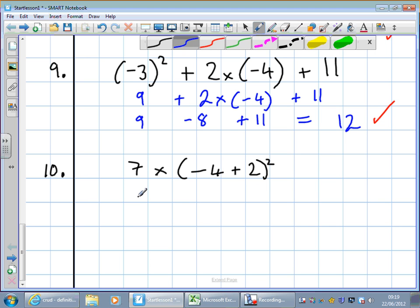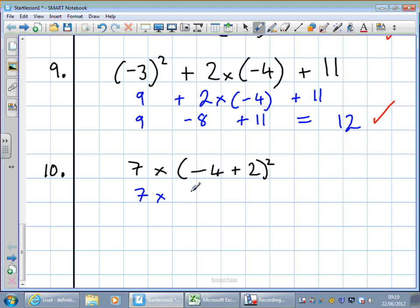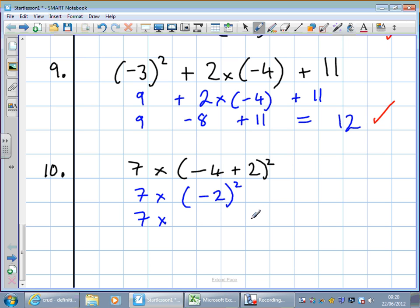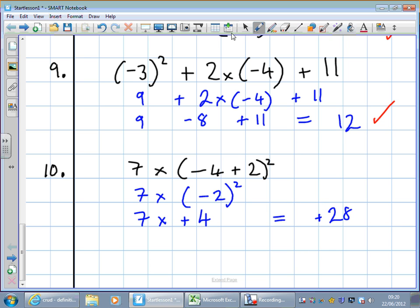Question 10. We do the brackets first: minus 4 add 2 is minus 2. Next we do the squaring: minus 2 times minus 2 is minus minus 4, or plus 4. 7 times 4 is 28. So the answer is plus 28.